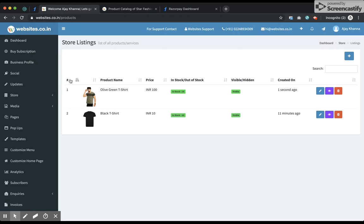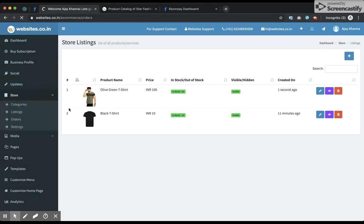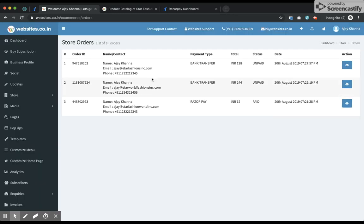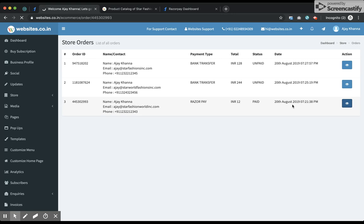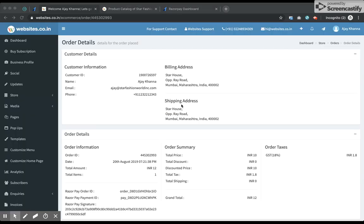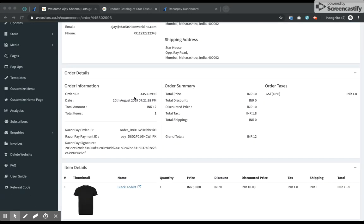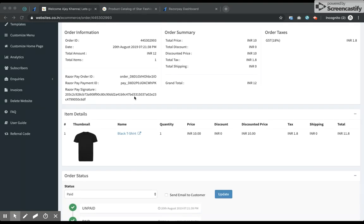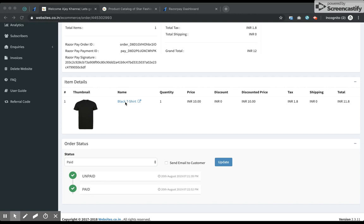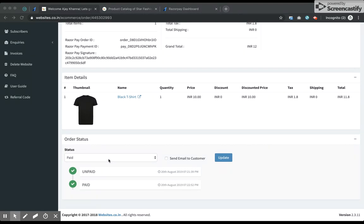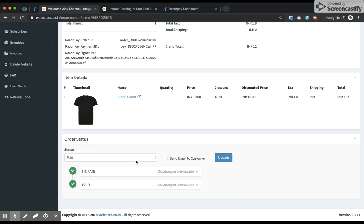Coming back to my dashboard, in the store and orders section, I can see the orders visible in my backend. This is the first order I received. On the order details page I can see all the billing and shipping details of my customer, the entire order summary, the items ordered, and currently the status is marked as paid.